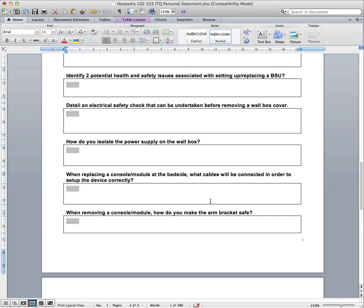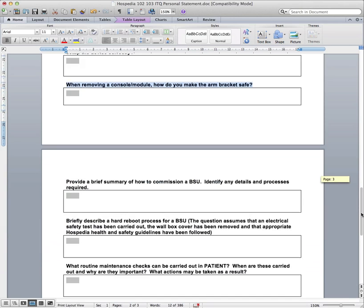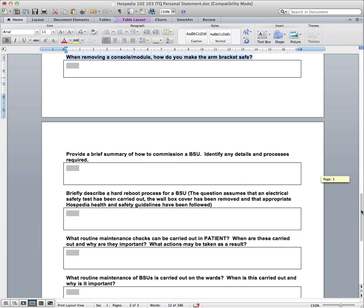And then the last question on this page is, when removing a console module, how do you make the arm brackets safe? And even I that have never worked for Ospedia, I saw pretty quickly that you stick a screwdriver somewhere. So you can just talk about the correct procedure for doing that. And you could always mention, if you wanted to, the importance of why. I think they're quite powerful, the hydraulics inside those arms, as we mentioned in the health and safety section. They could always spring up or something like that.